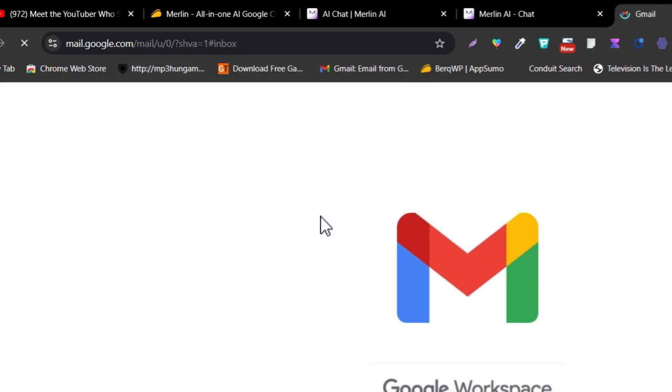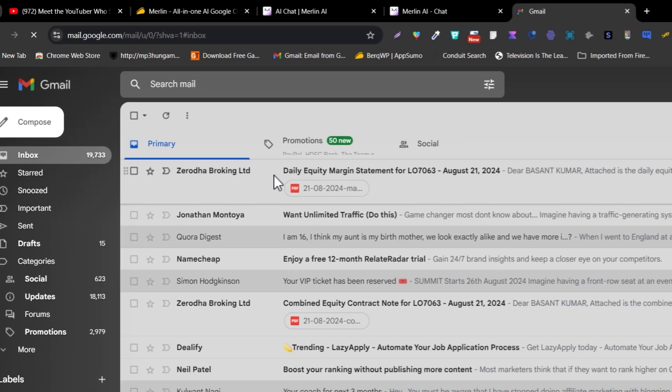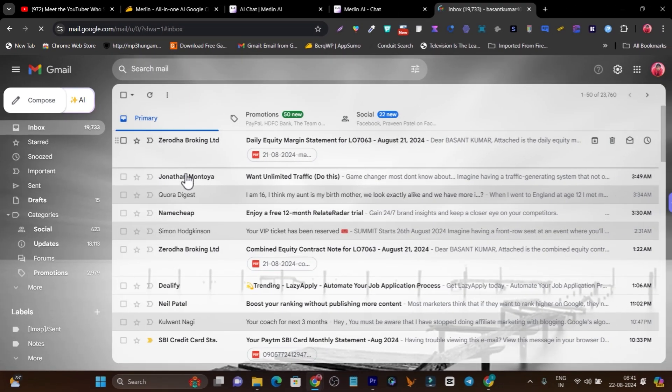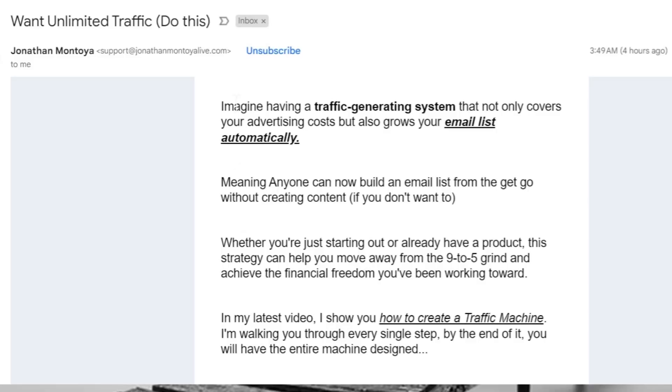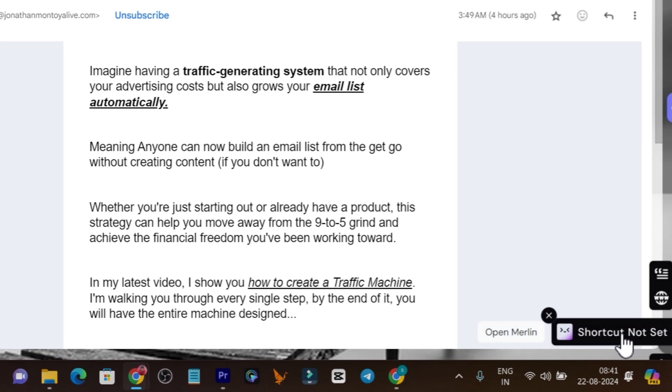This is another example. For instance, I want to give a reply to this email here. So again I'll click on the Merlin shortcut.